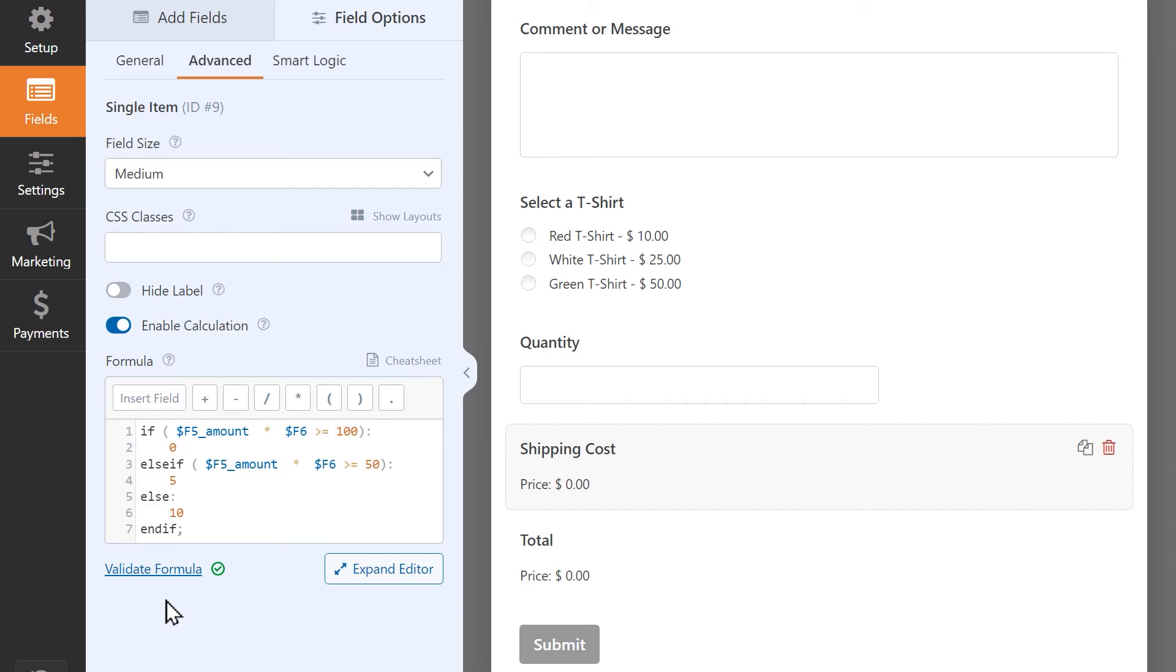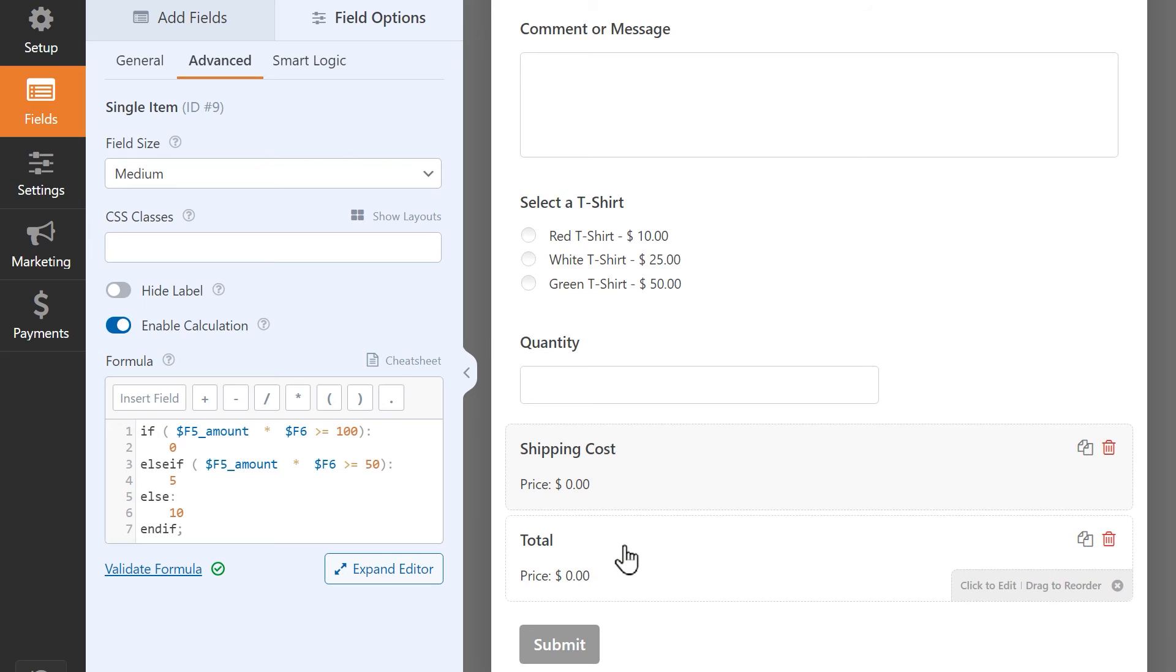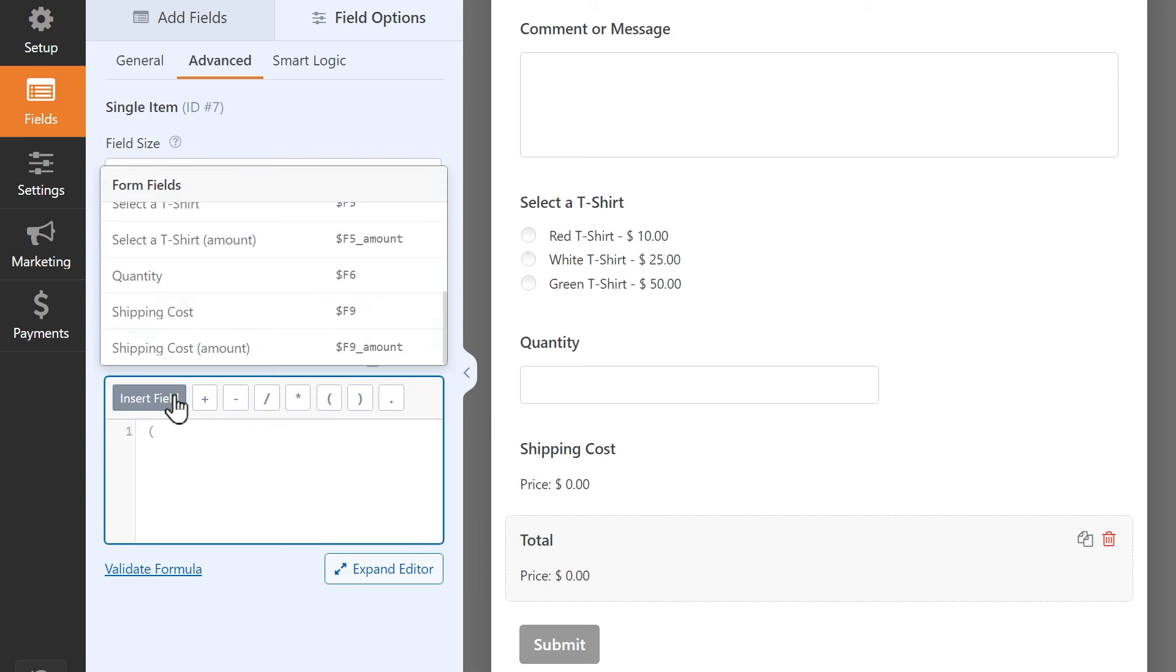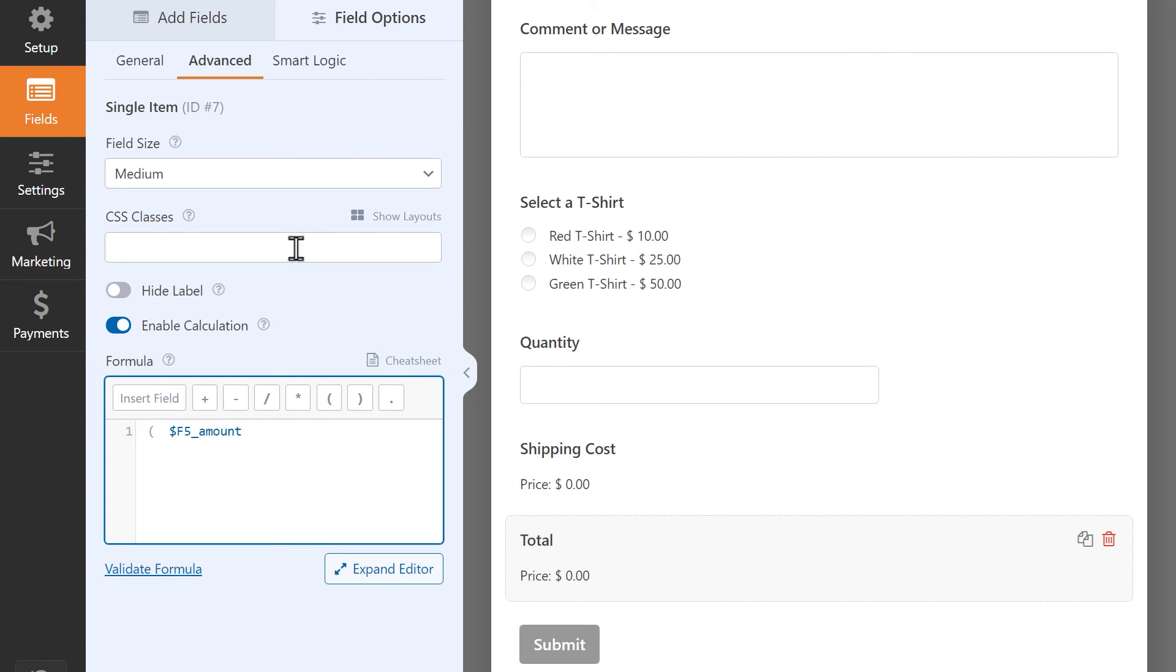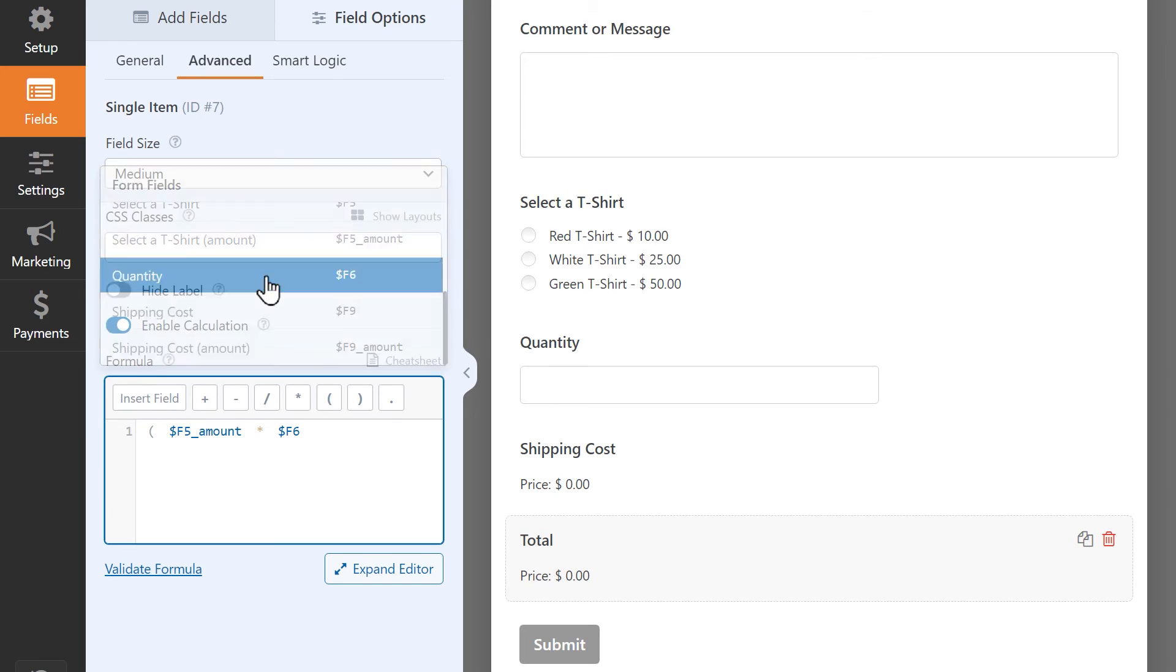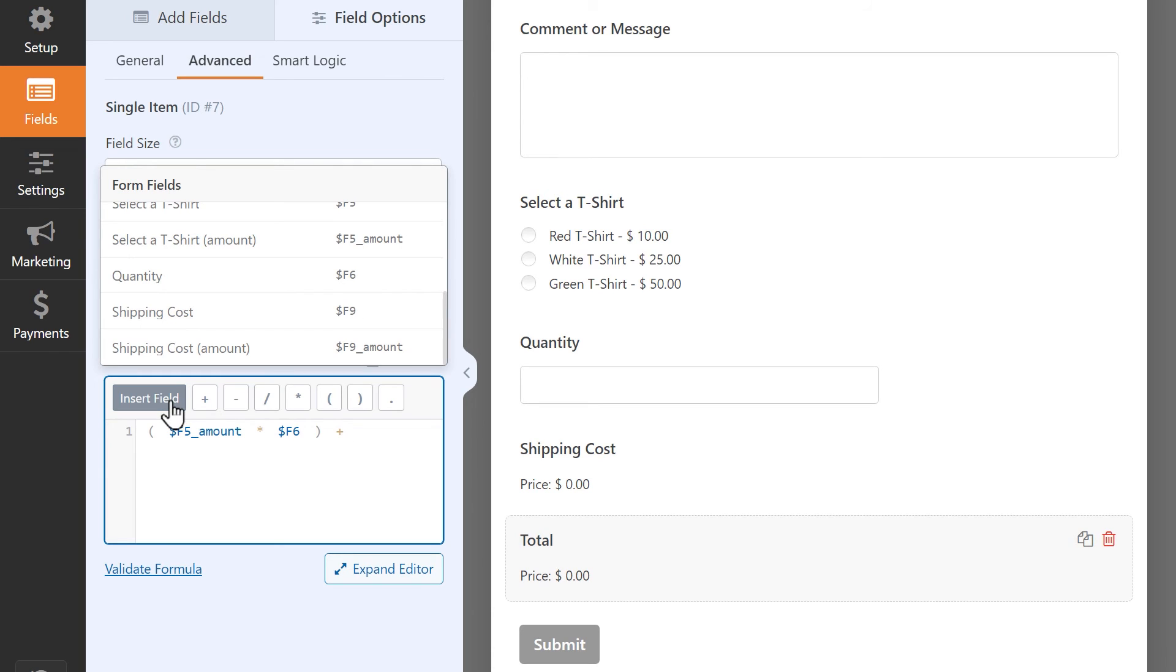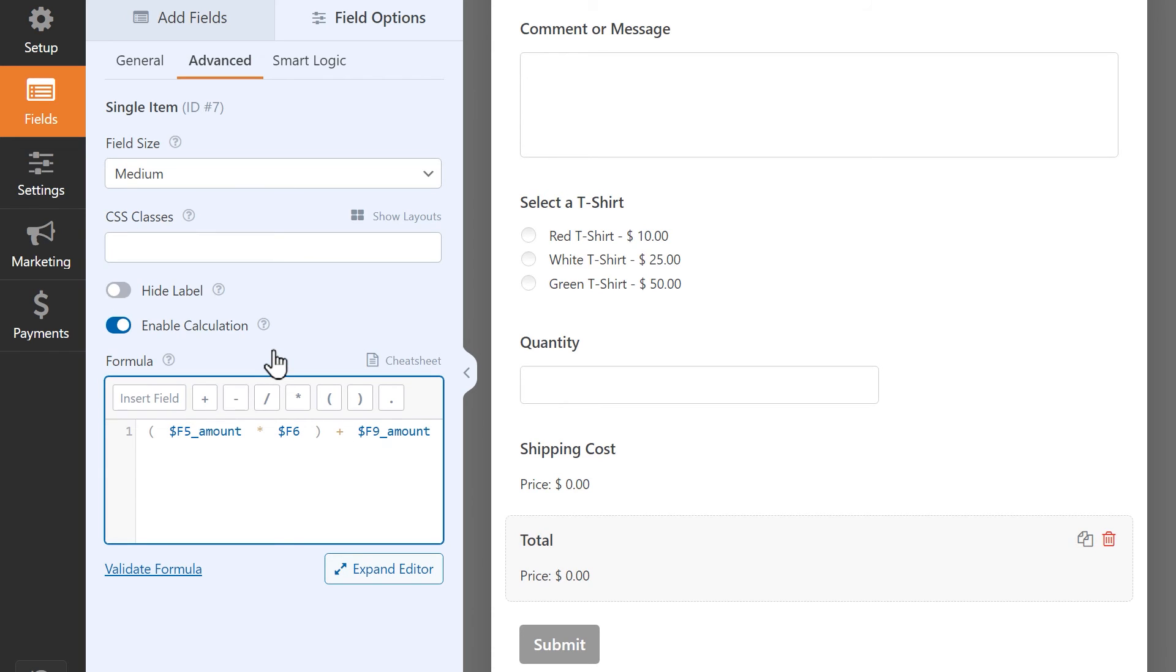The last step, however, is to also create a formula in the total field so that it'll display the complete cost, the cost of the item, which factors in the quantity and the cost of shipping. Click on the total field, and then create the following formula: Open parentheses, then insert the multiple items amount field, add the multiplication operator, insert the quantity field, then close parentheses, add an addition operator, and insert the shipping cost amount field. Validate the formula, then save your changes, and we can now preview the form.